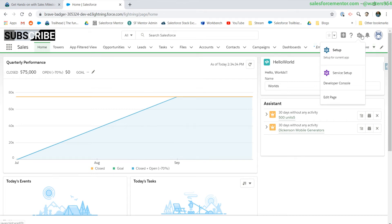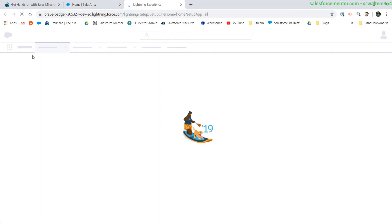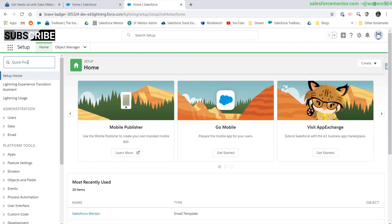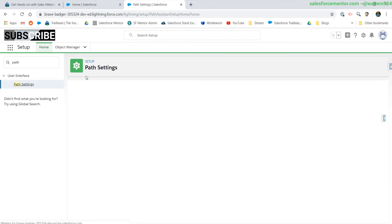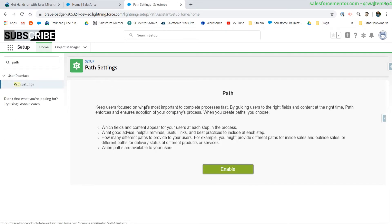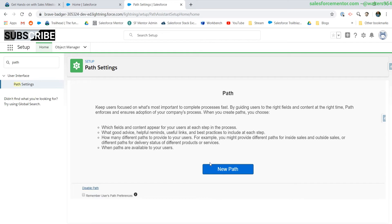First thing we need to do is enable the path if you don't have it enabled already. So let's go to path settings, hit enable, and hit new path.